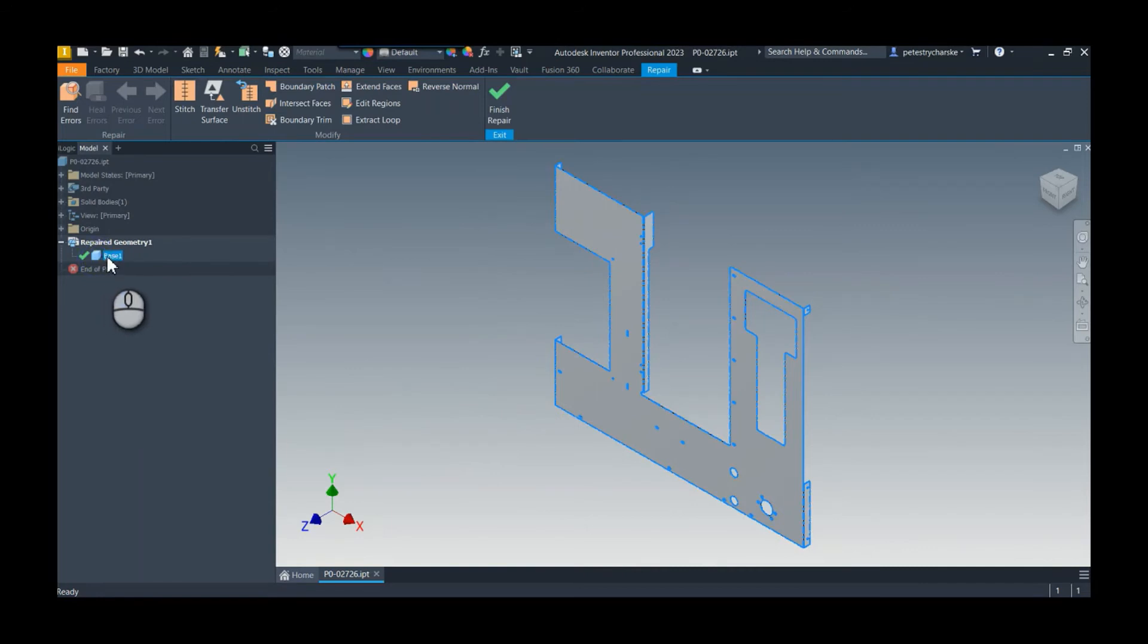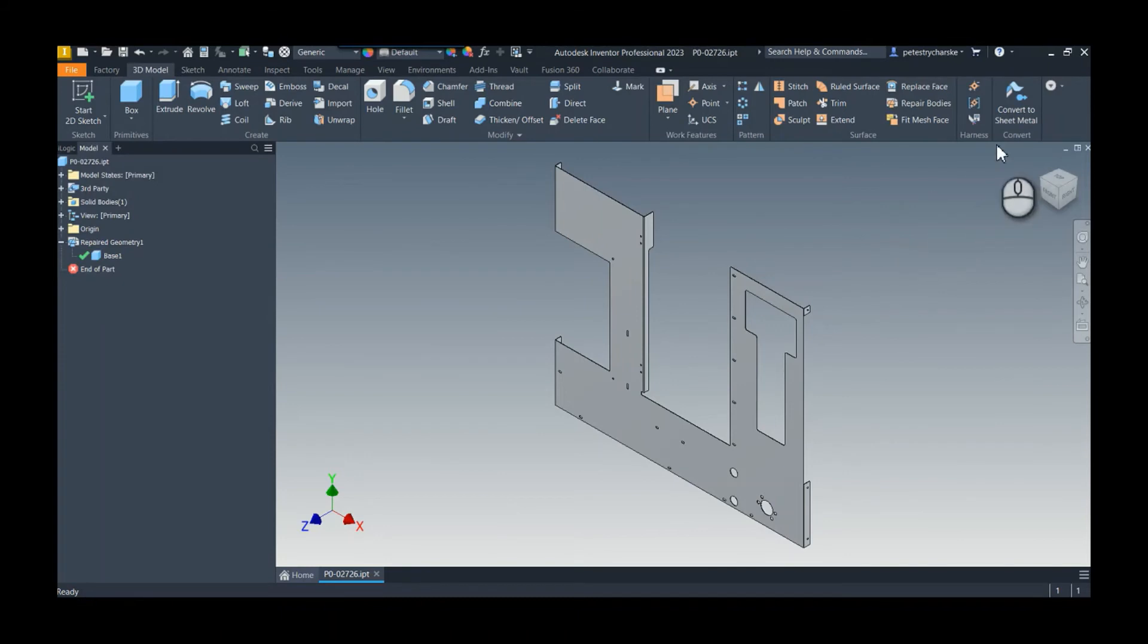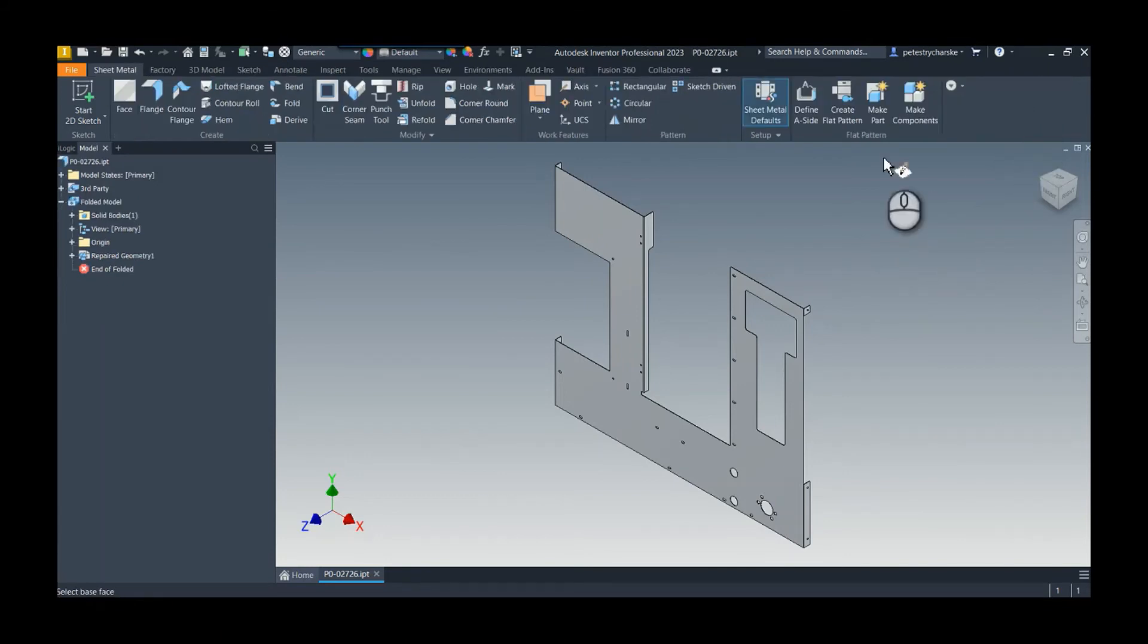I hit okay, it converts it to a solid - it's now a base solid. This gives us lots more options for doing sheet metal operations. If I finish the repair, now we can convert this to a sheet metal part.